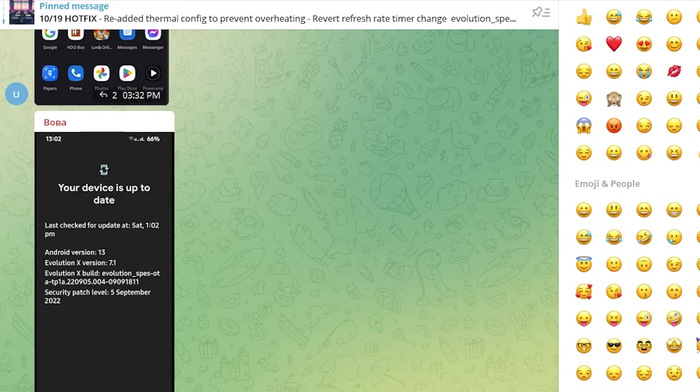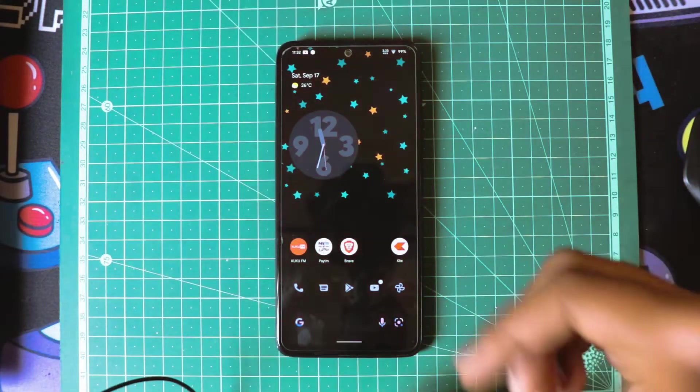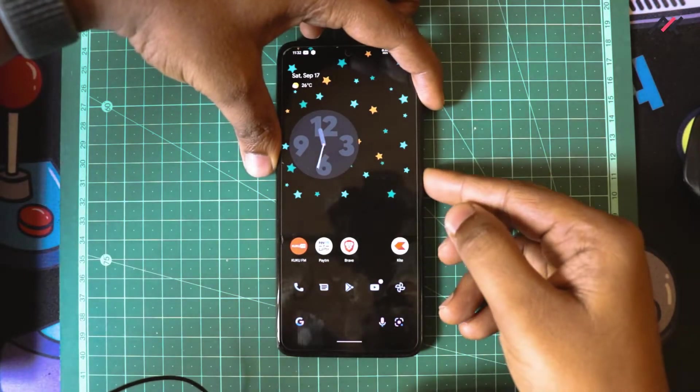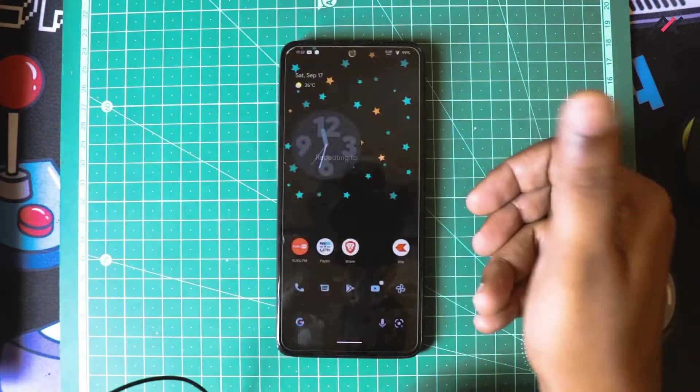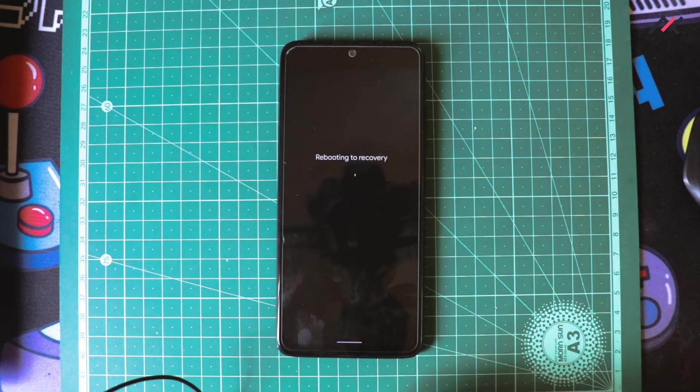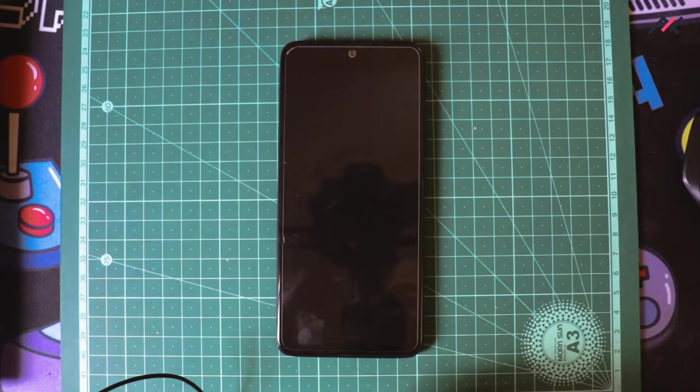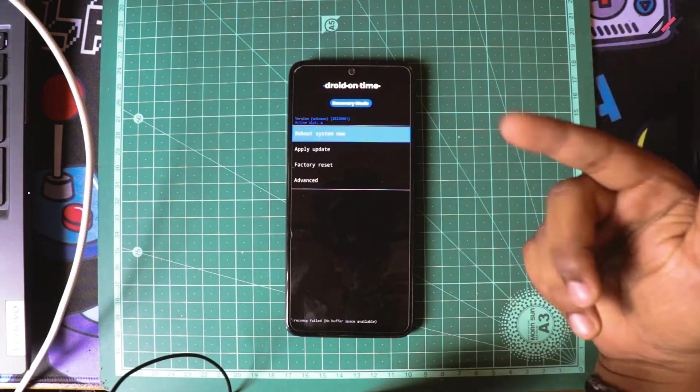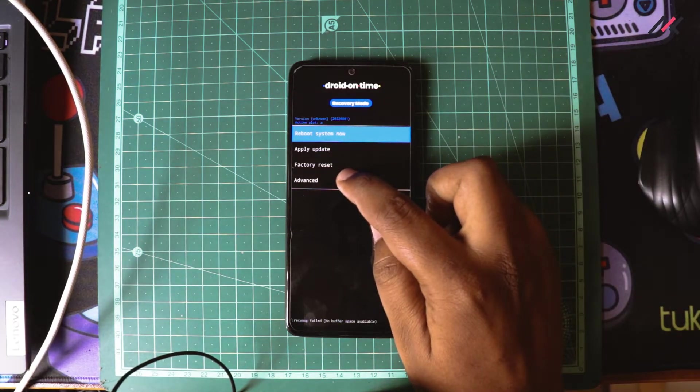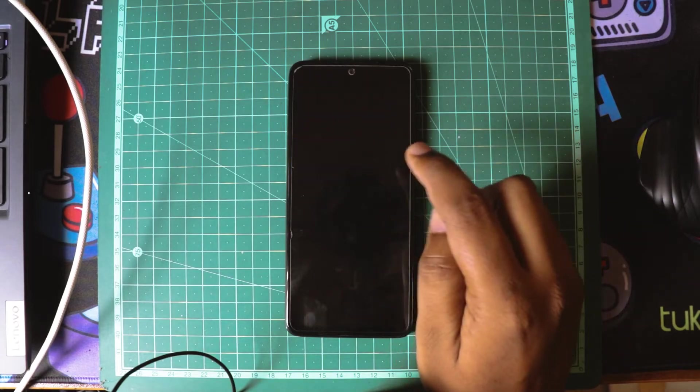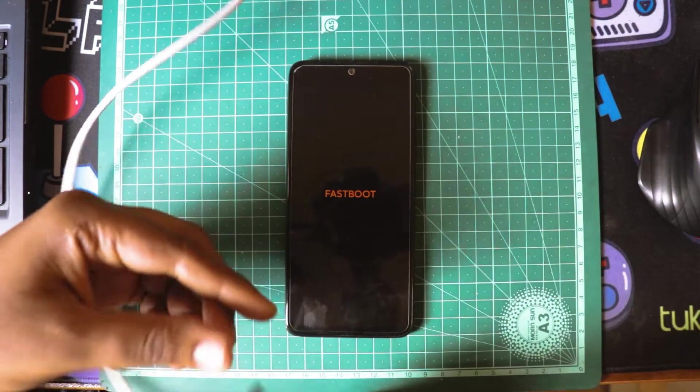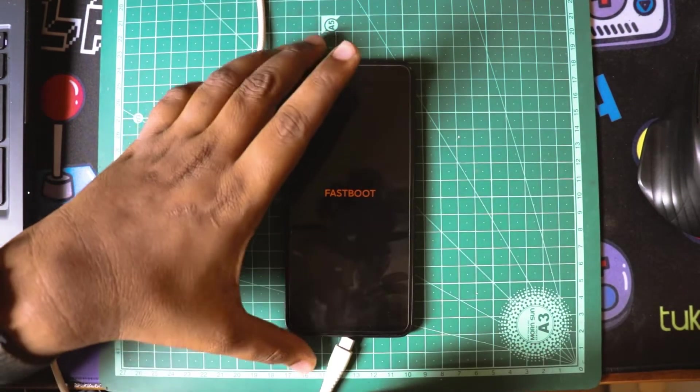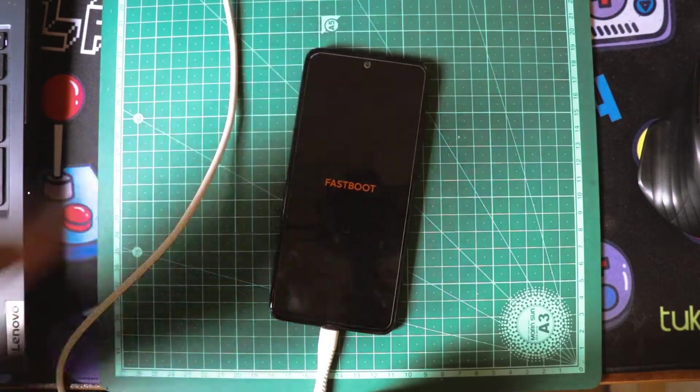First I will reboot my device to recovery. For that I will go to Advanced and reboot to recovery. I don't think we have the recovery here, but let me just check. If the recovery is not there, I will just reboot to bootloader and install the recovery. I have the Dart OS recovery, so I will reboot to the bootloader from there I can boot it to the TWRP.